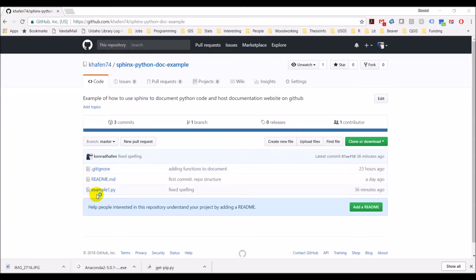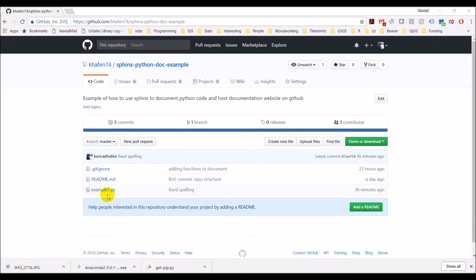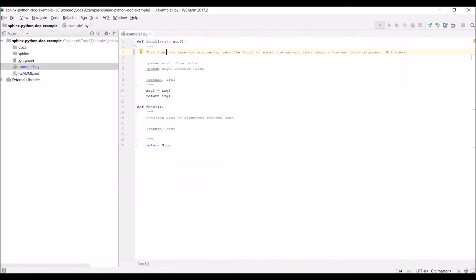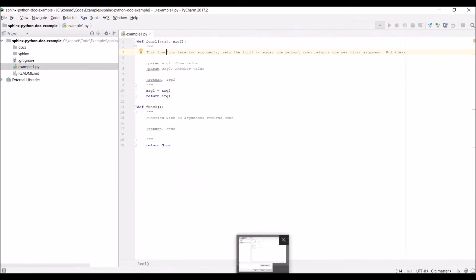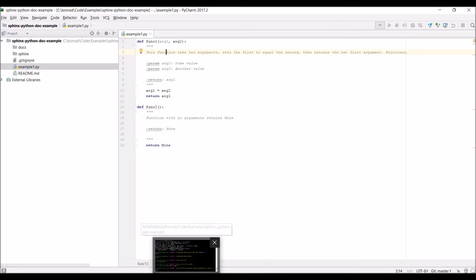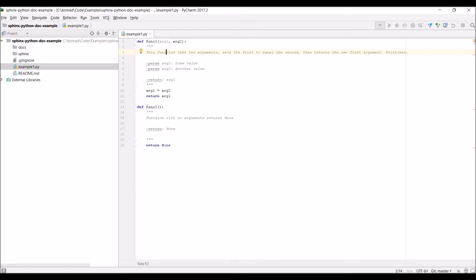Alright, we're back at it. We now have our repository here. We've got our example_one.py that has docstrings we can document. We'll just give you a reminder of what that looks like — functions that don't do anything but have docstrings explaining them anyway. We've pushed all those changes up to GitHub.